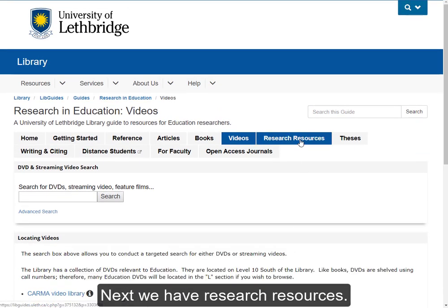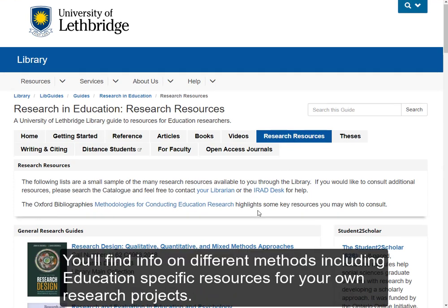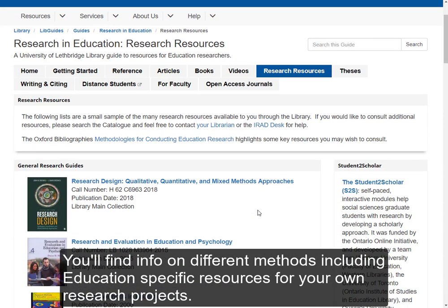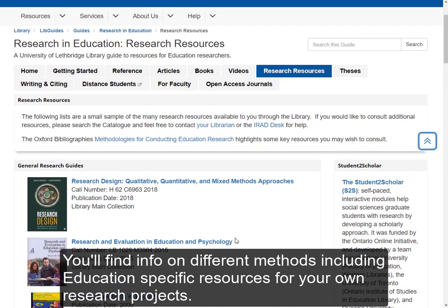The next tab is Research Resources. You'll find information on different methods, including some education-specific resources to help you with your own research projects.